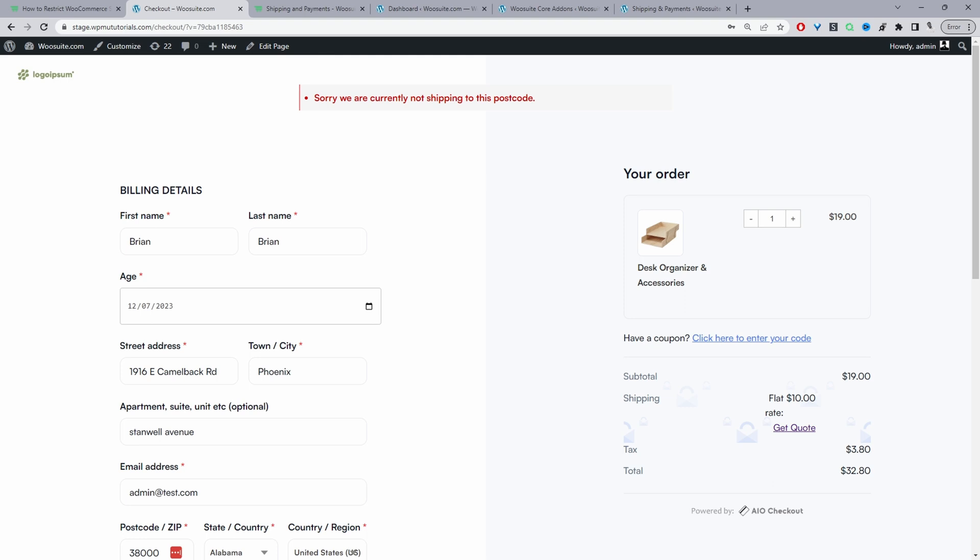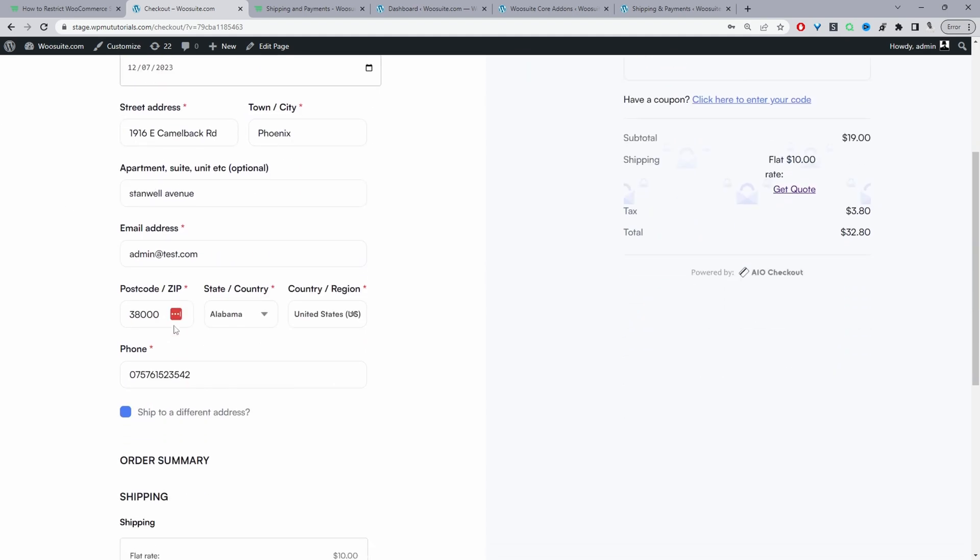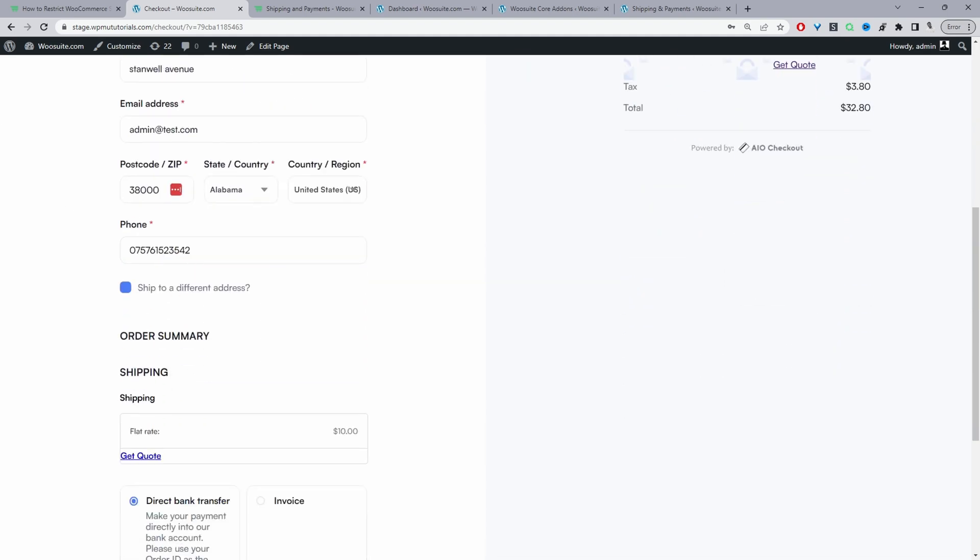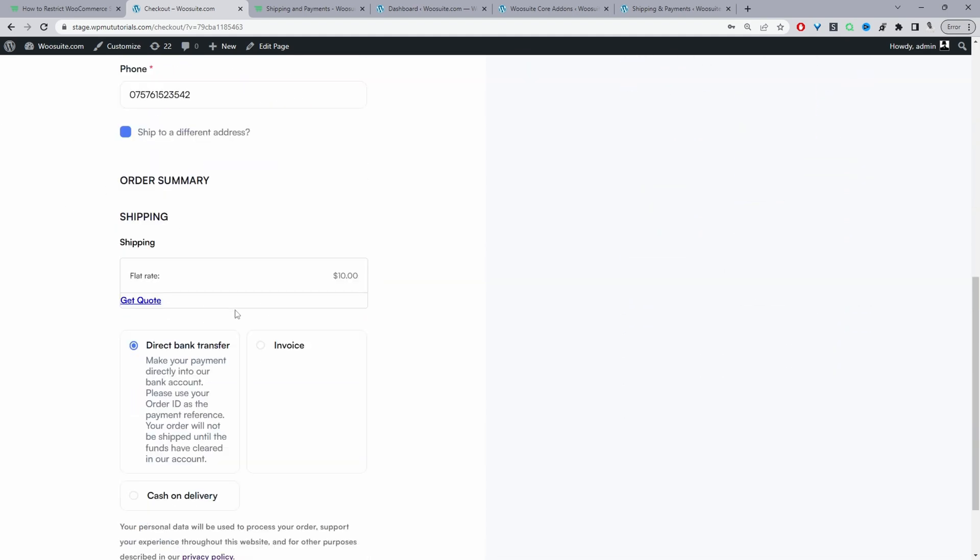If you want, whenever a customer enters in this restricted postcode, we can just hide the shipping method completely so they won't see any shipping methods available and it'll just show them an error message.